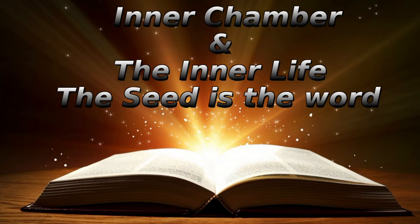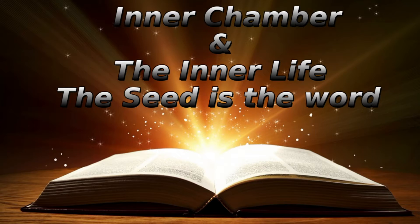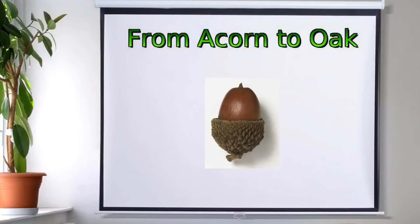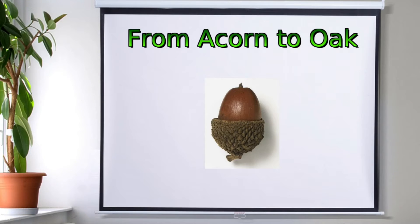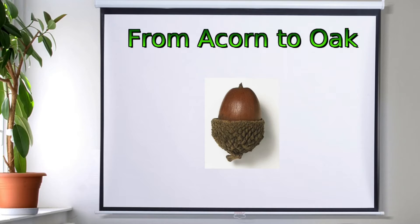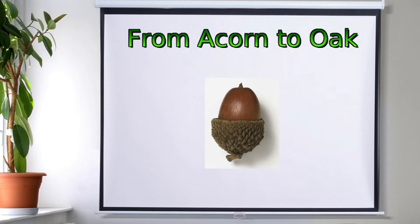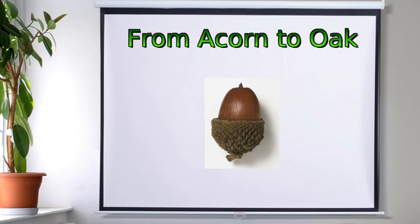Before we get into the reading, I'd like to talk to you a little bit about something. First, I've got an image on the screen for those in my audio podcast. It's From Acorn to Oak, a picture of an acorn. But I want to tell you a little story before we even get going.